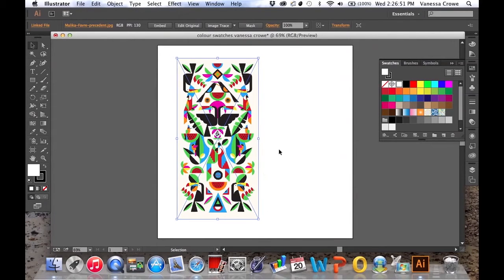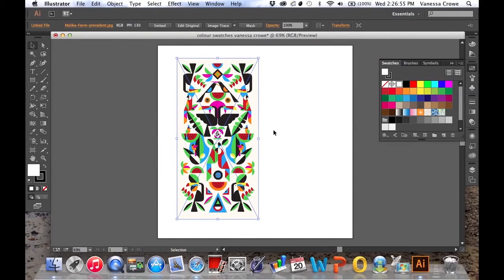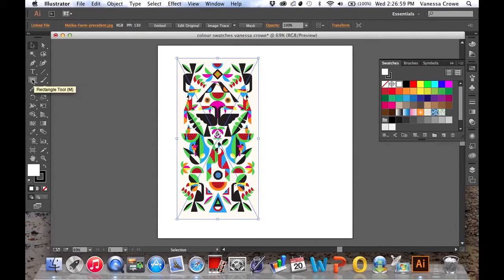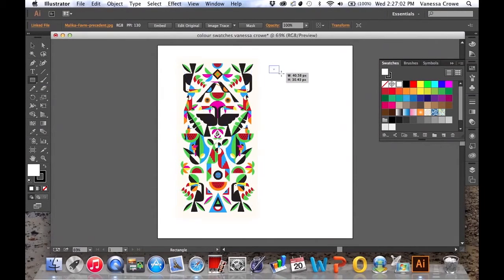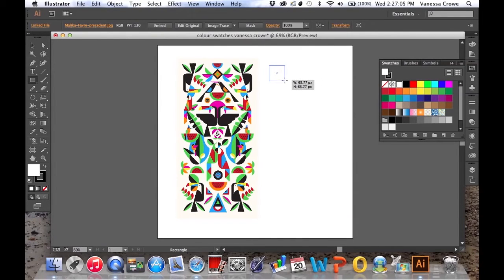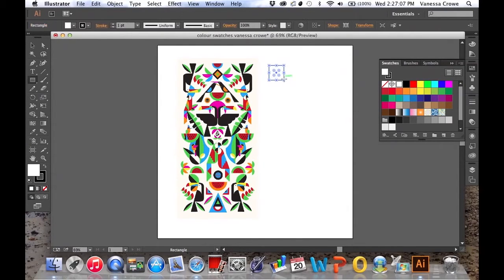Once you've got that there we're going to create a series of colour swatches next to the image. First up choose the rectangle tool and make a rectangle, or hold down shift to create a square next to the image.